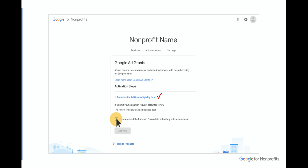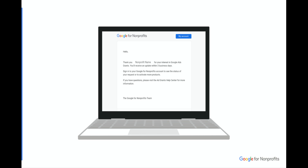You've finished that form as step one. Now you need to check the box letting us know you've completed the form and click the Activate button. If you've gone through these steps successfully, you'll see an email from Google for Nonprofits in your inbox letting you know that we're reviewing your activation.